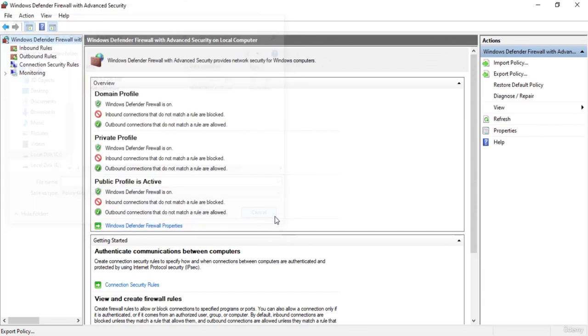That is it for this video. I hope you liked this tutorial on creating outbound rules using Windows 10 Firewall. Thanks for watching and have a great day.